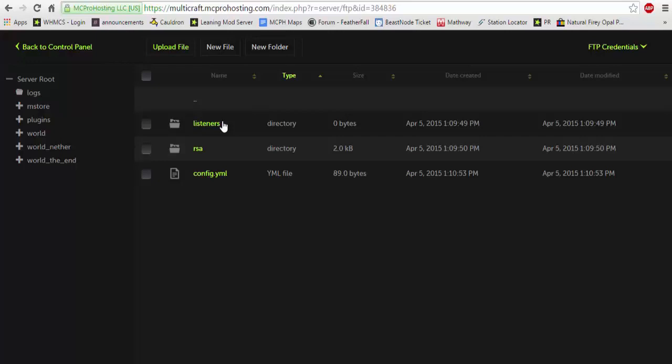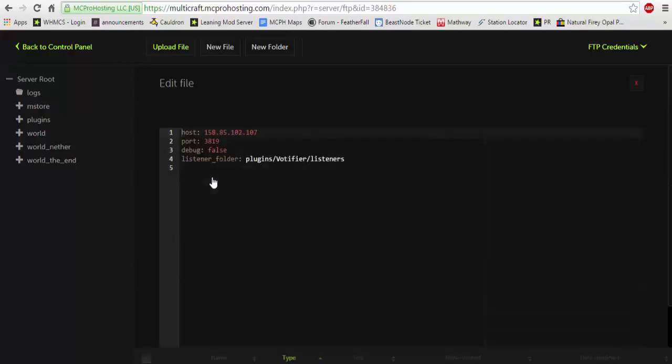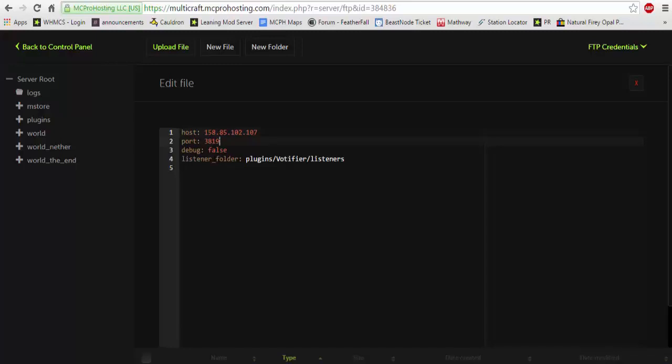Now let's go into the config.yml. As you're going to see, there's host, port, debug, and listeners folder. You do not touch debug or listeners folder. However, host will be the IP of your server without the port, and the port for Vodafire will need to be a random four-digit number. I think it's above 1024, I could be wrong, but I believe that's right.